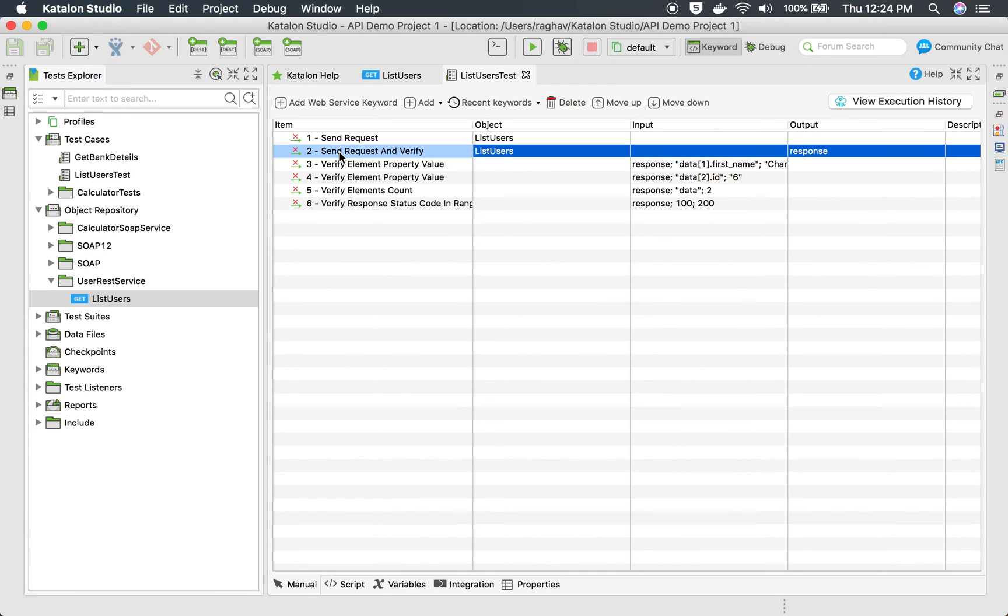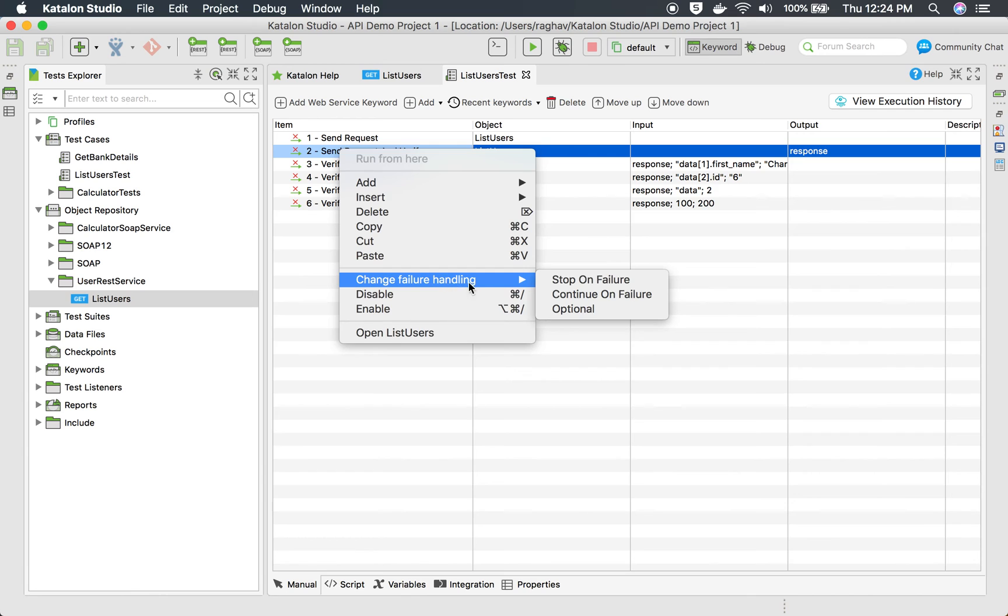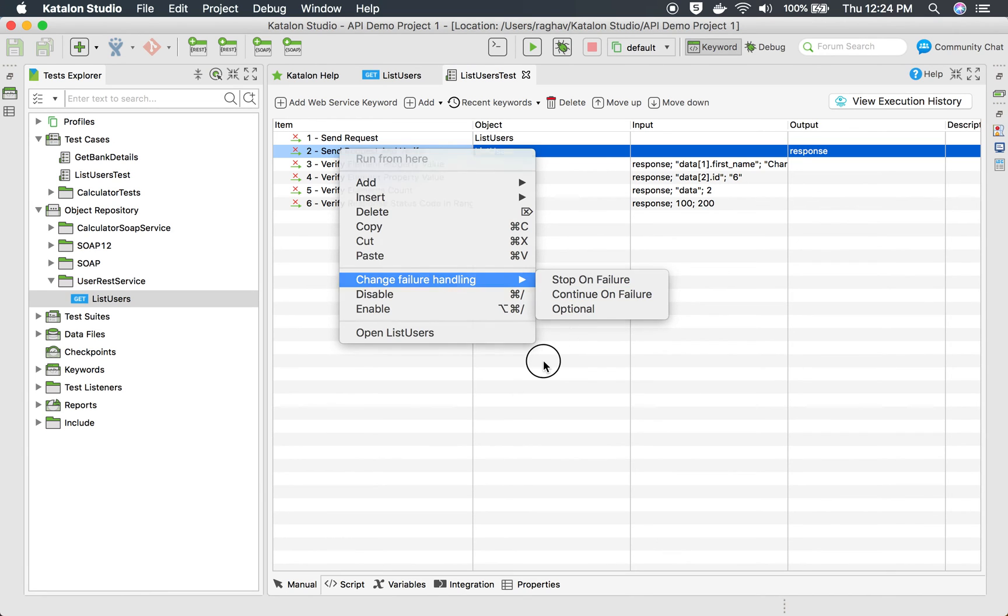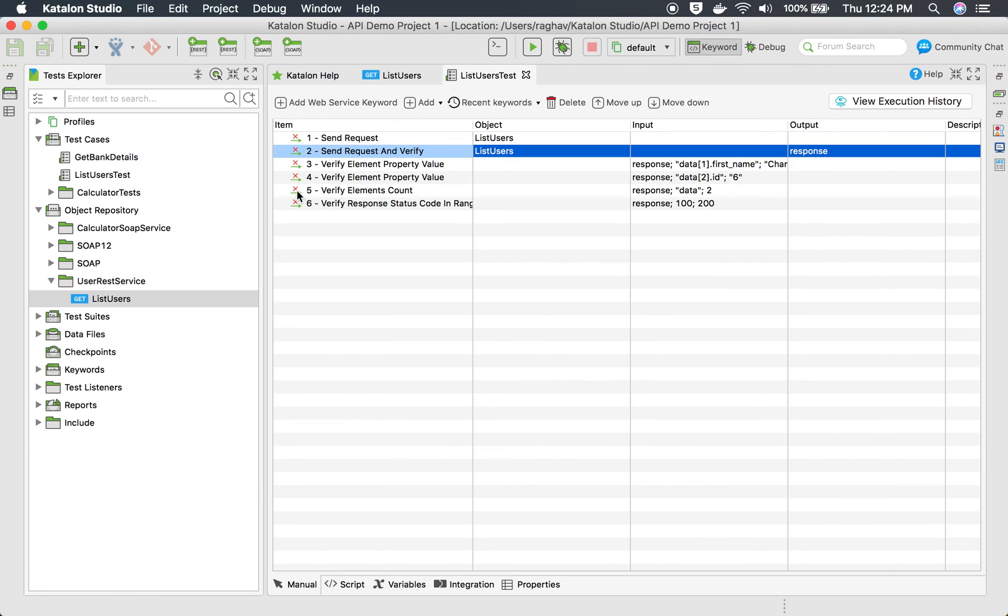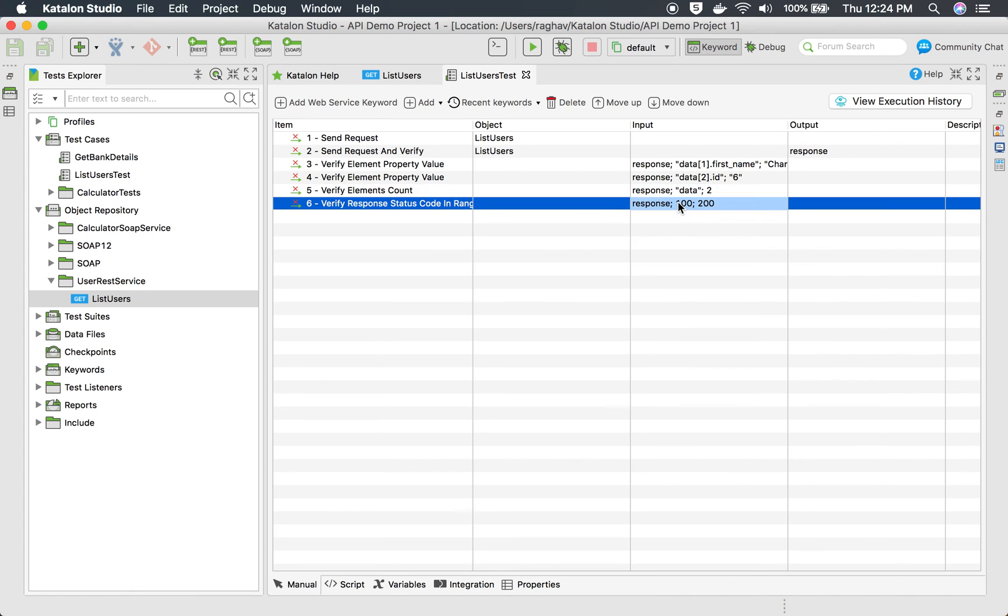And also if you see here you can do a right click on any step and you can change this behavior. You can say change failure handling. You can stop on failure, continue on failure, or make it optional. That is the reason in my case it is still running even if there is a failed test step because I have selected continue on failure.